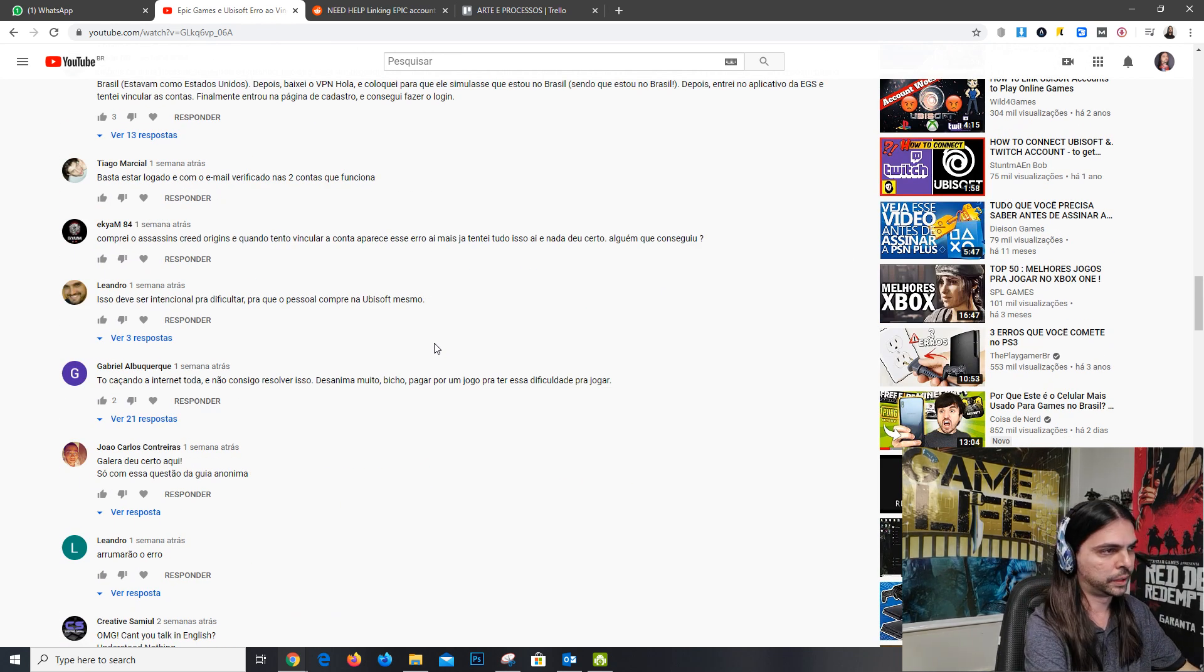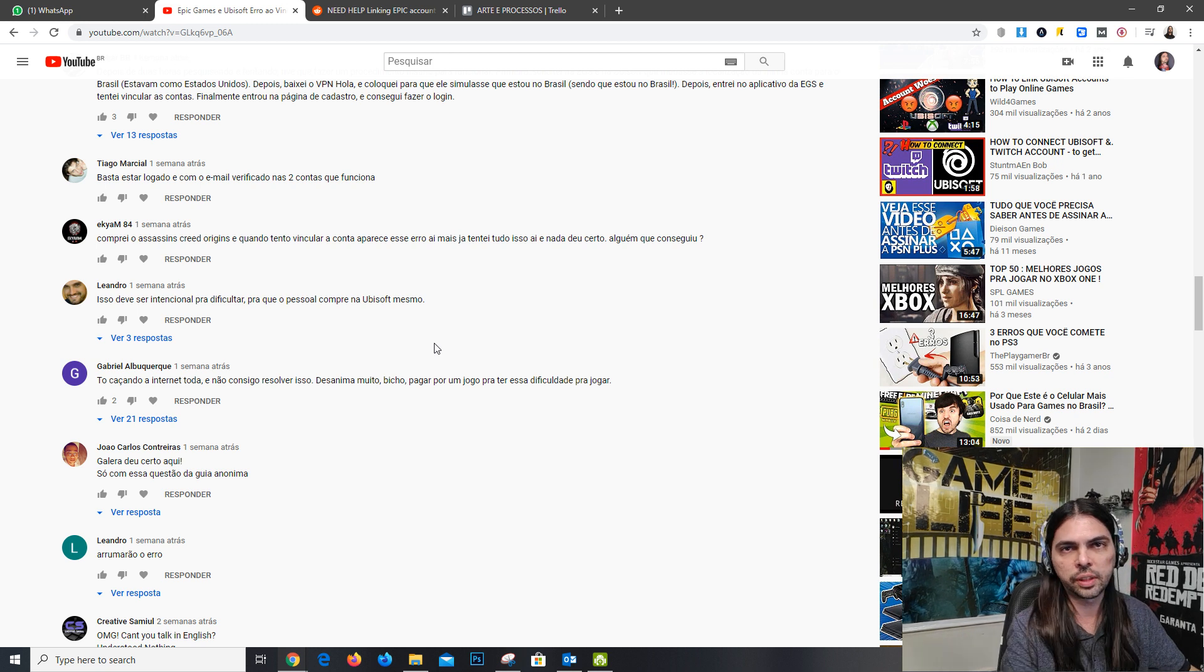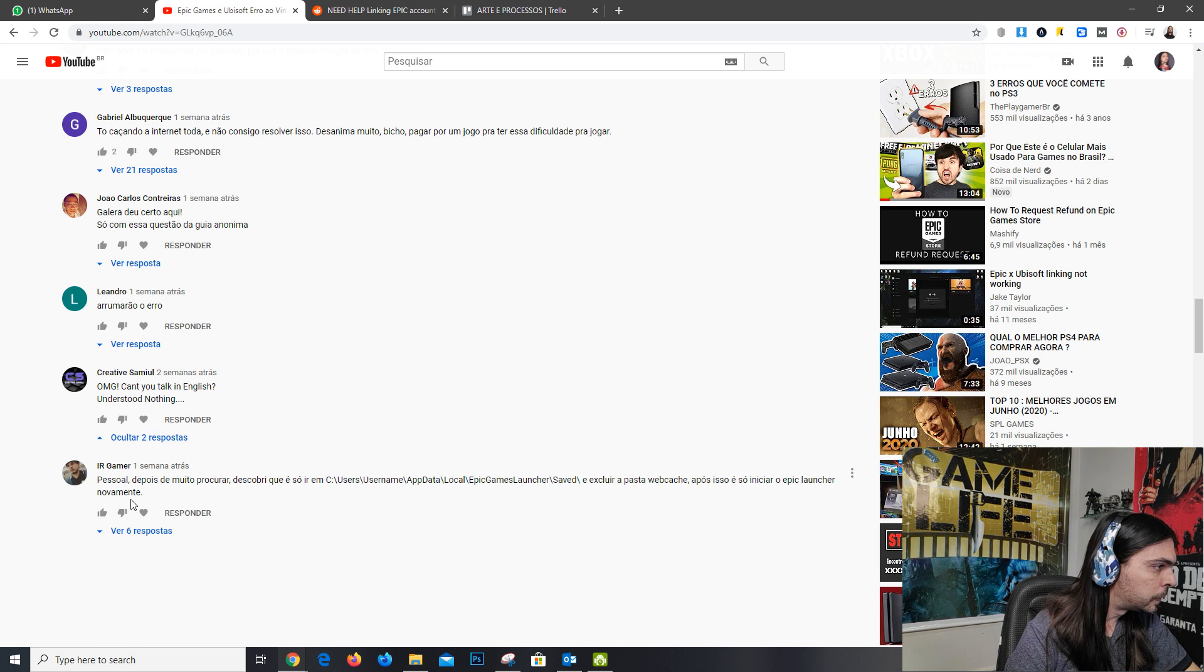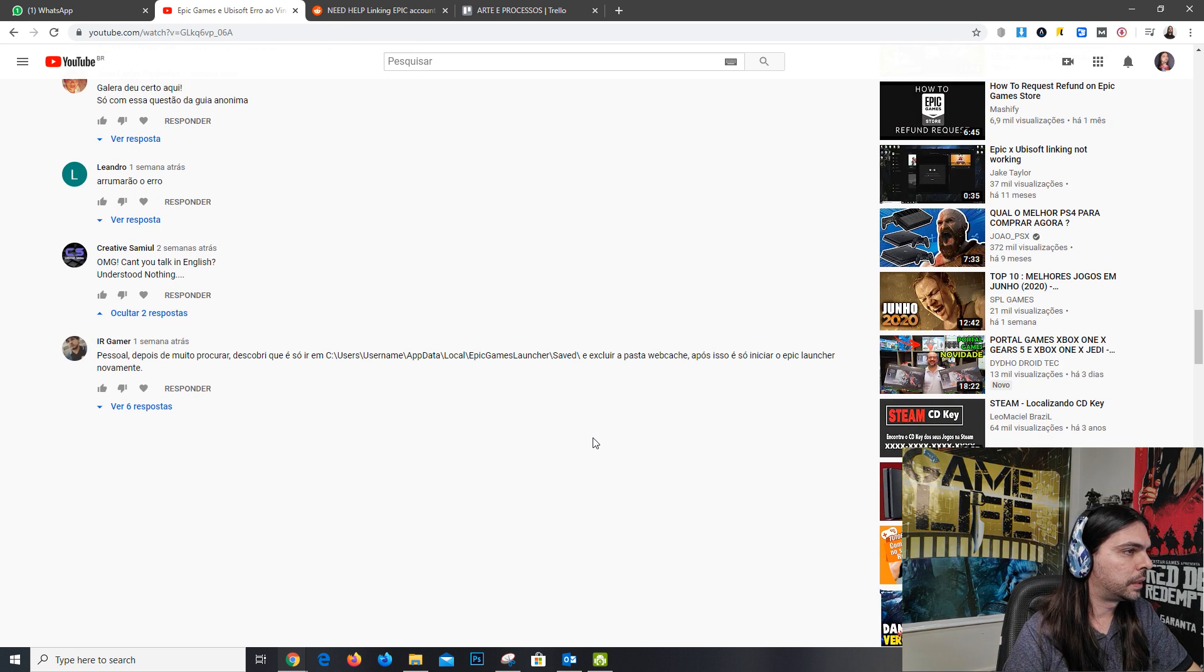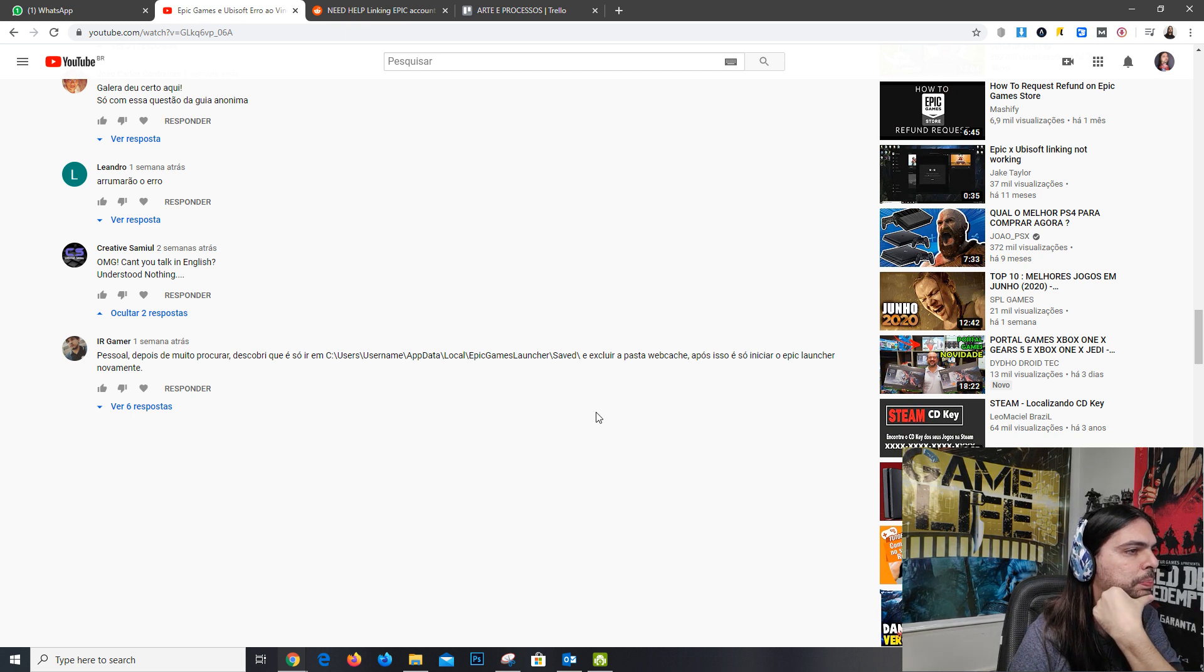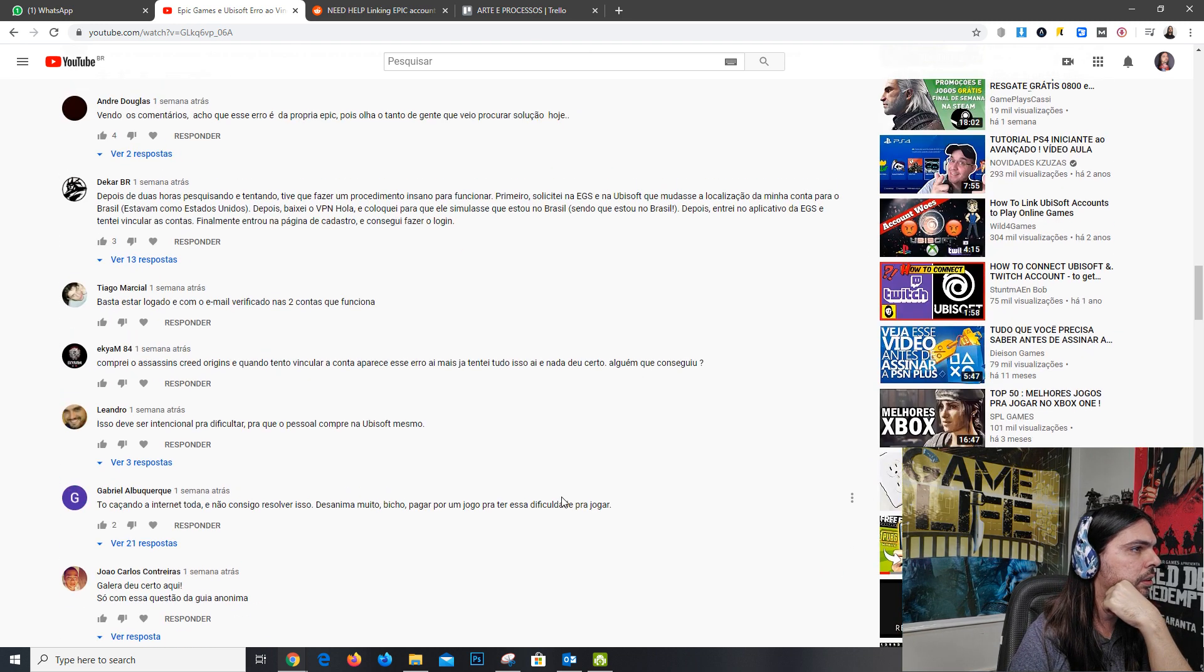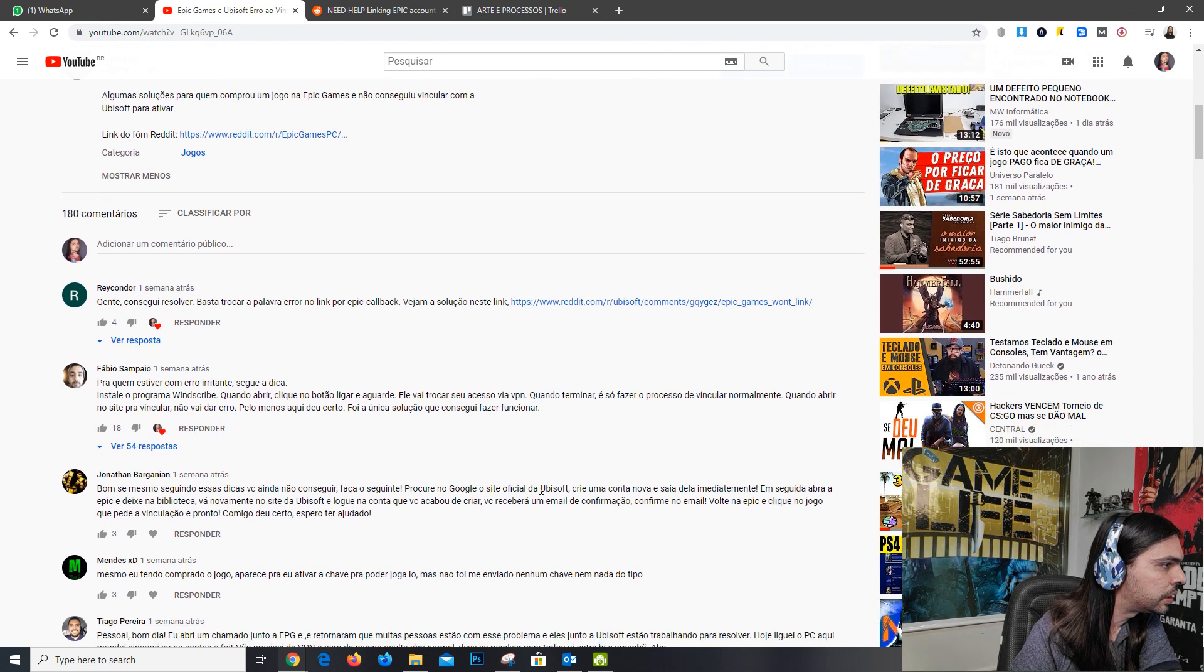For example, a user called IR Gamer advises to delete a specific folder. He puts the address there.